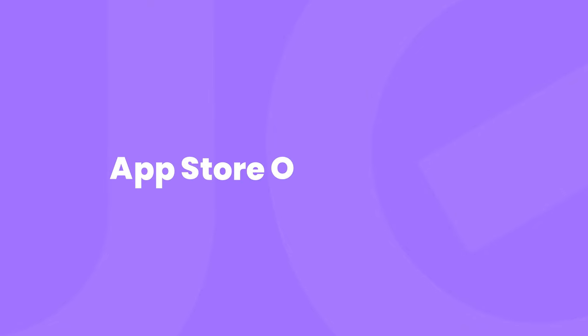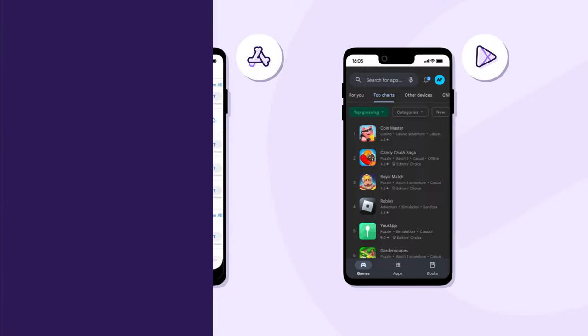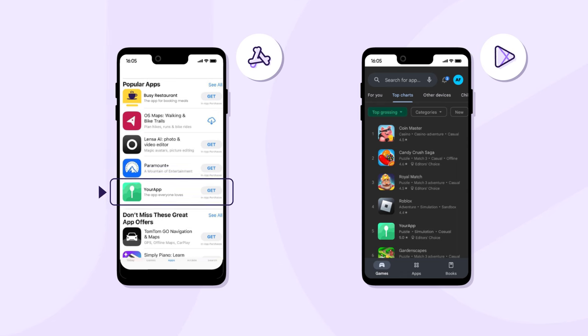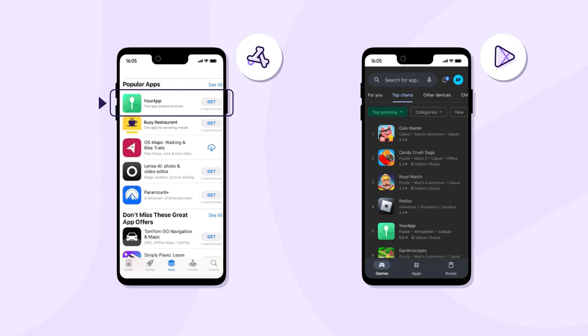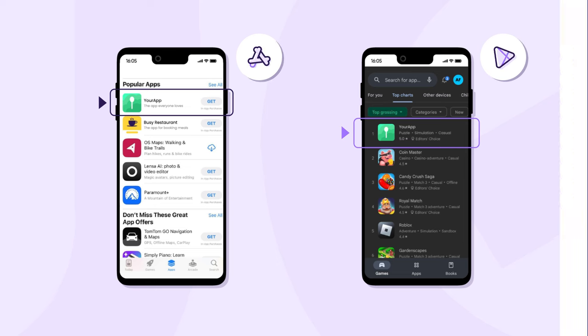You might be thinking that ASO sounds like SEO, and you'd be right — only we're talking about App Stores and not search engines. While search engines are similar, App Stores rank apps based on a number of different factors. And although Apple and Google use different criteria for ranking apps, the basic bones of your App Store page will be the same.